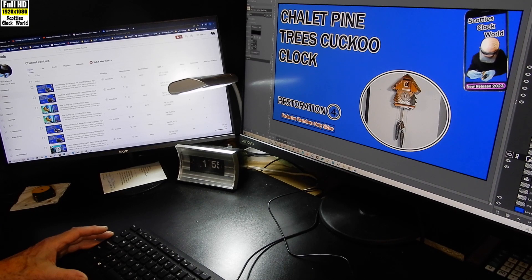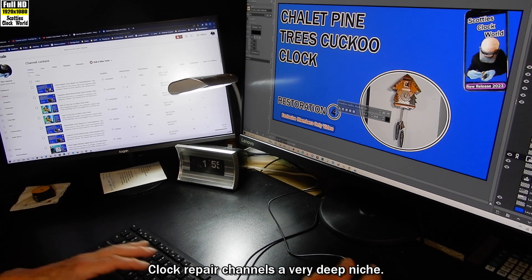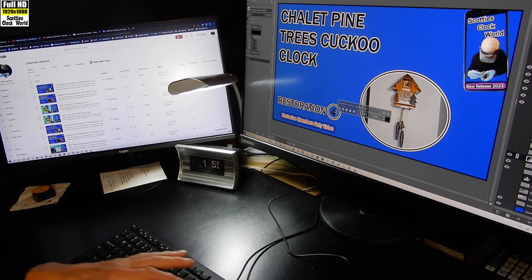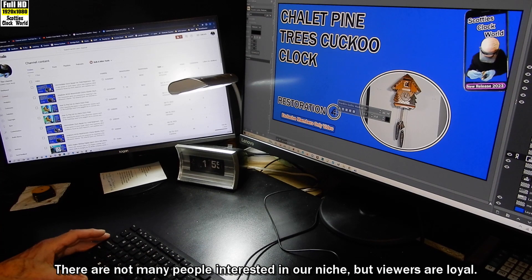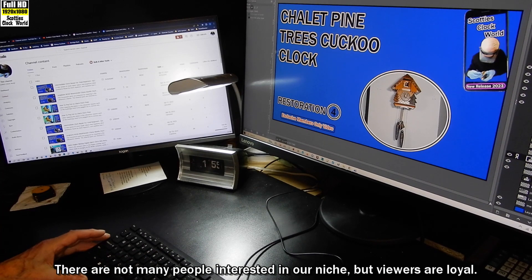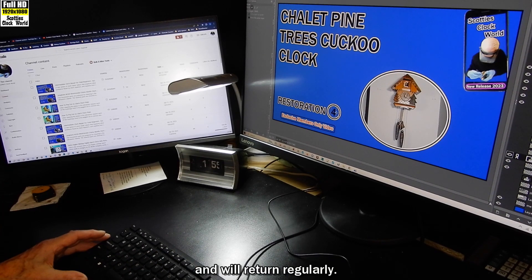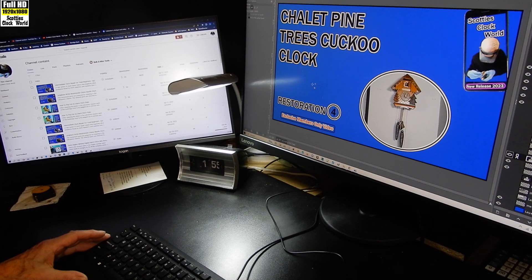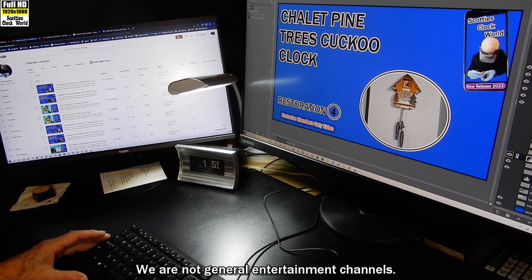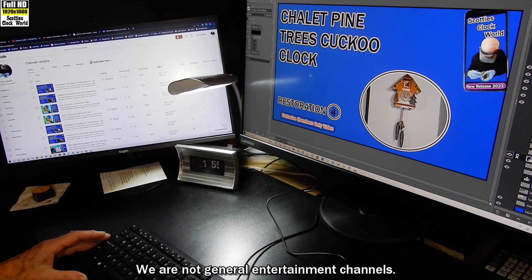Clock repair channels are a very deep niche. There are not many people interested in our niche, but viewers are loyal and will return regularly. We are not general entertainment channels.